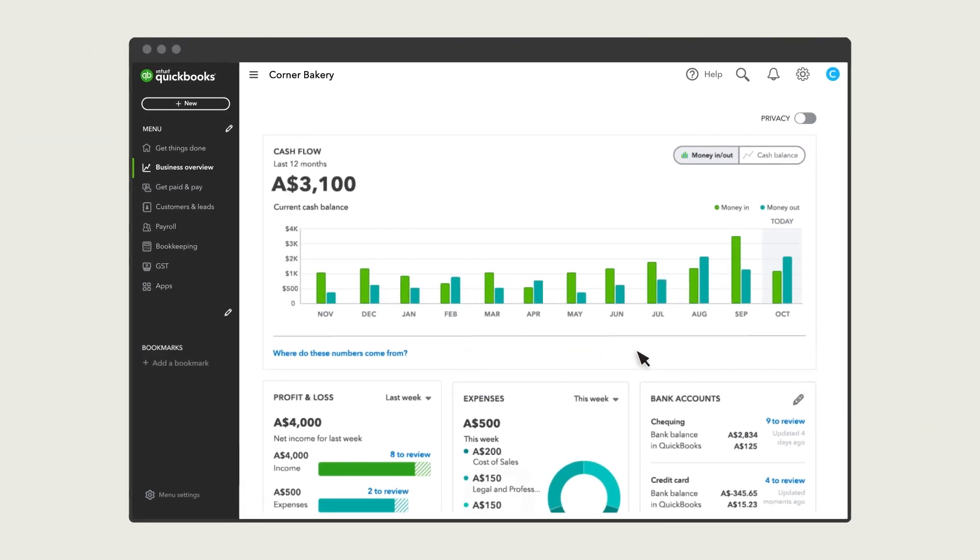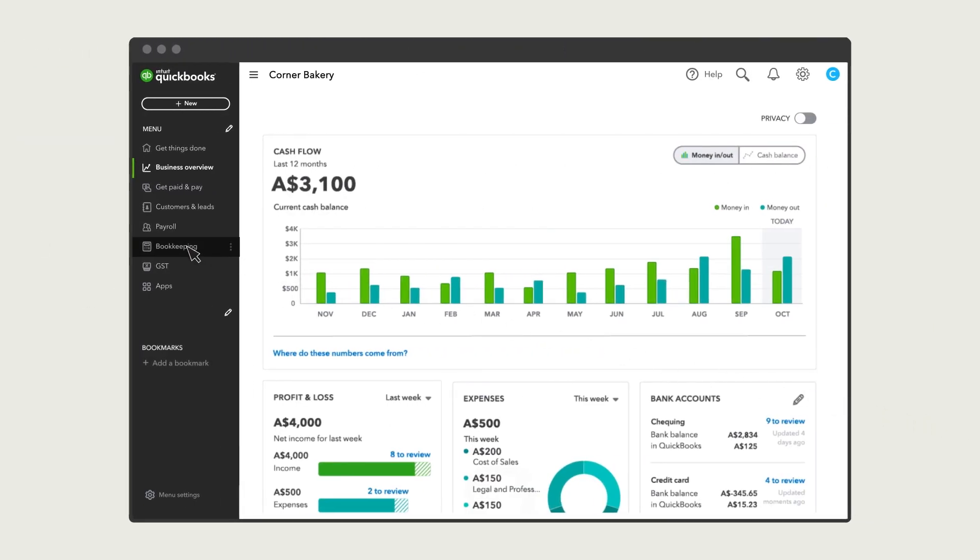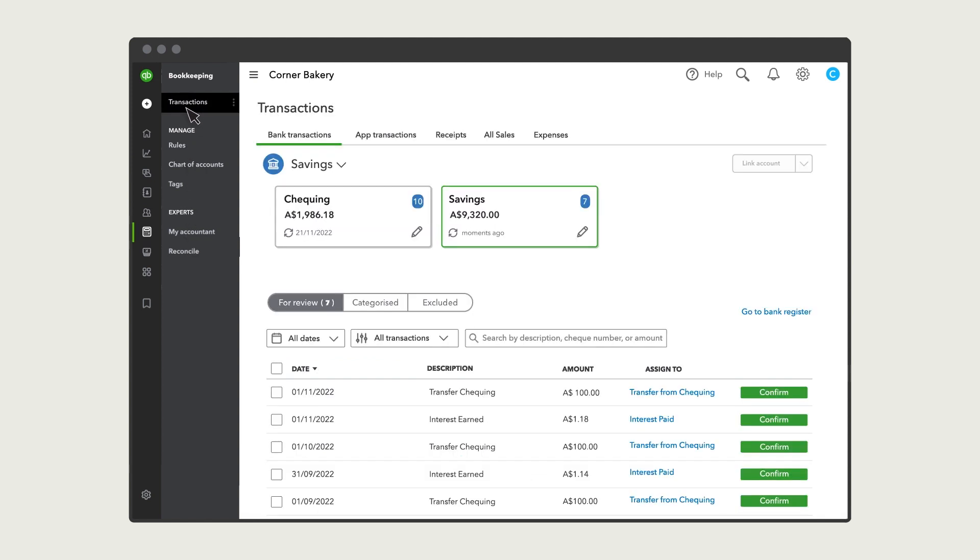Go to Bookkeeping and select Transactions to get started. Note that we'll go over how to do this in Business View.